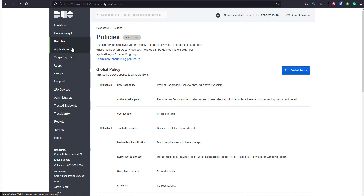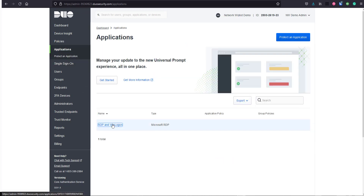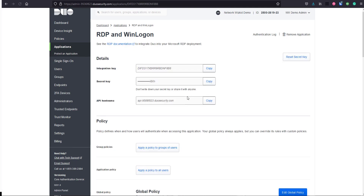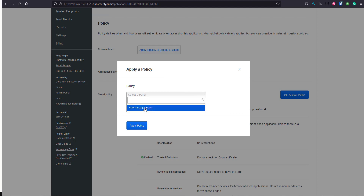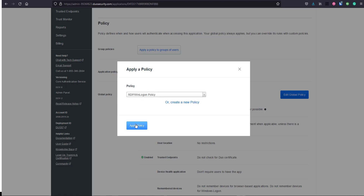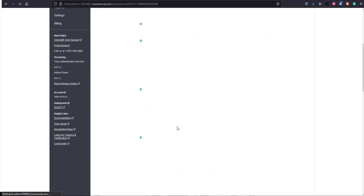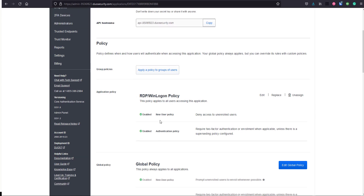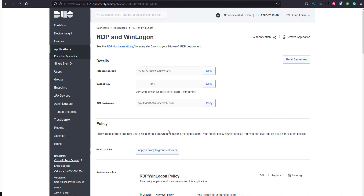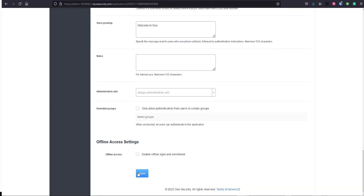We'll create this policy. Now we have the policy created, so if we go back to the application we can apply it. We can apply the policy to all users or groups of users - we're going to apply it to all users. The policy we just created appears, so we'll apply it. You can see that policy is now above the global policy and will be evaluated first. We'll scroll down and save.